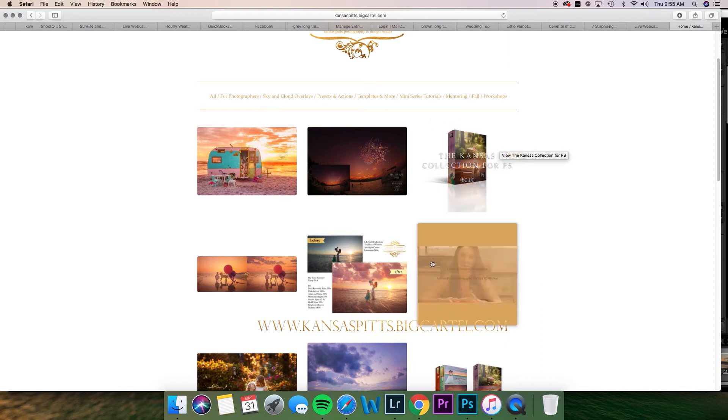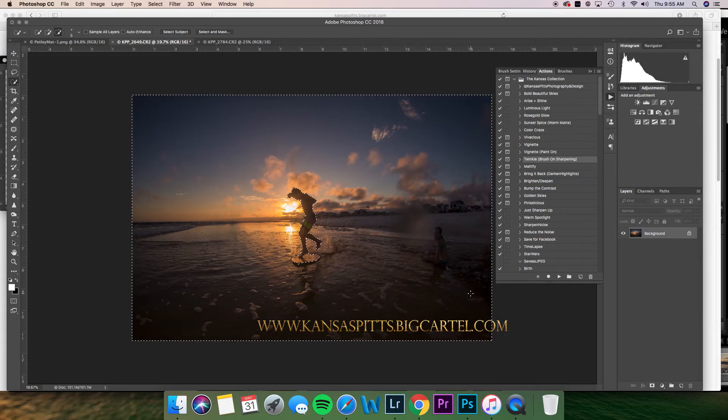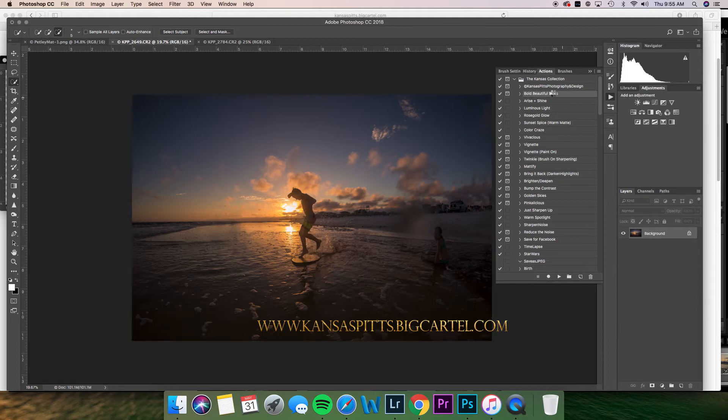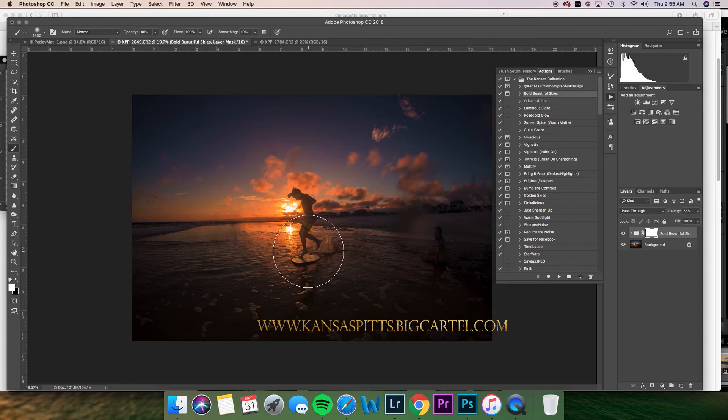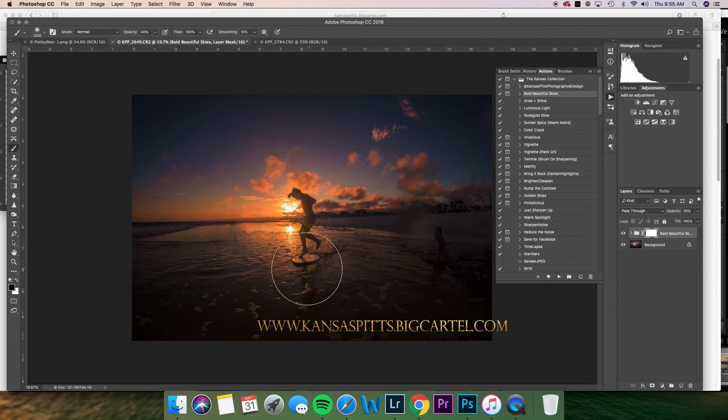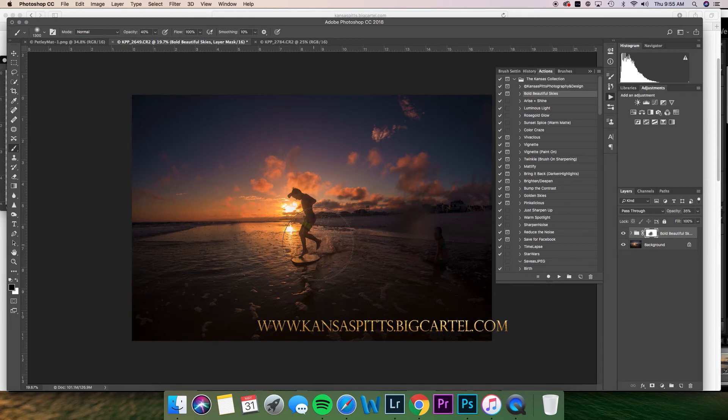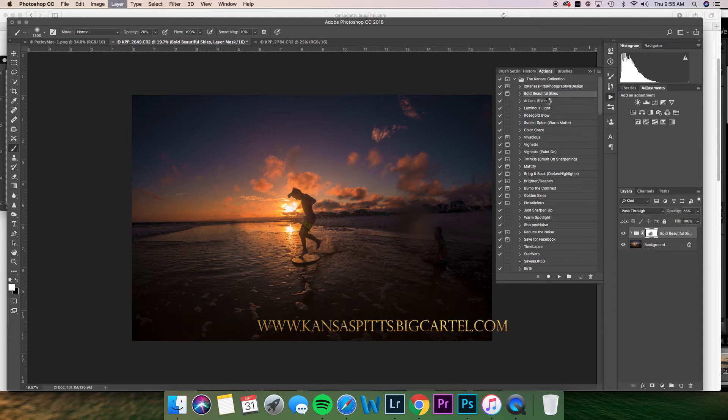I'm gonna go over here into the Kansas collection. This is for Elements and has the Kansas collection as well as a bunch of presets. I'm gonna take Bold Beautiful Skies, which I run on everything. Sometimes I run it even if it's a woodsy background because I like the color that it gives. I'm just gonna take a brush at like 30 or 40 percent and brush it off from around him. I might take a brush of 20 and put it back around him just a little bit.